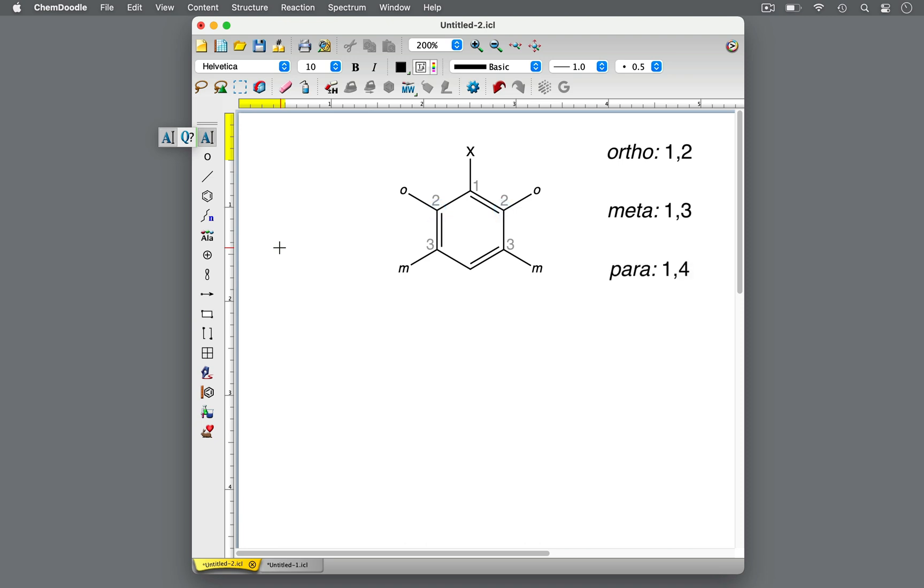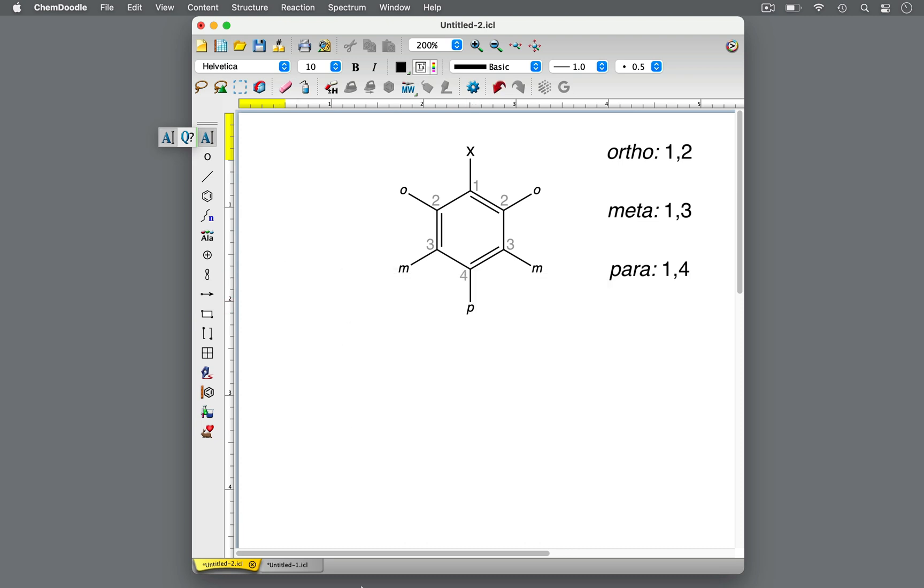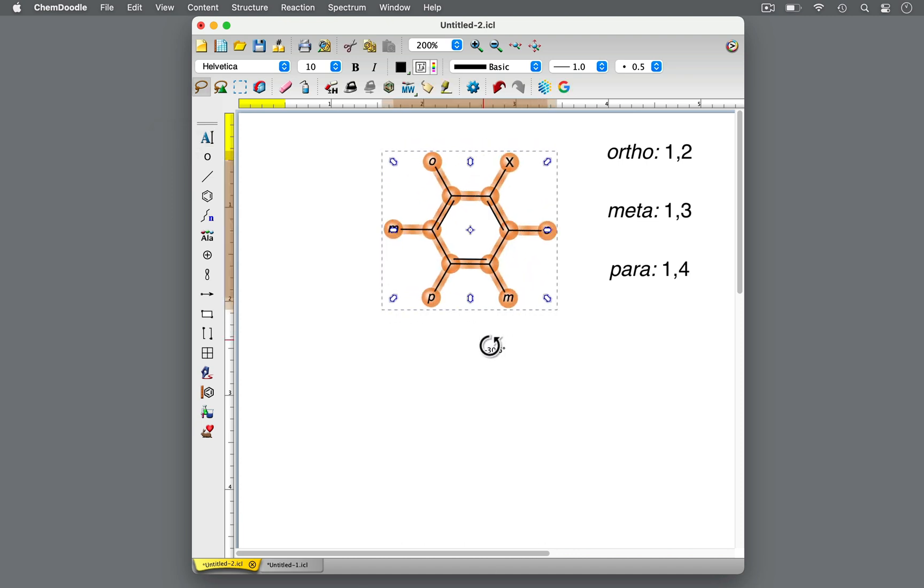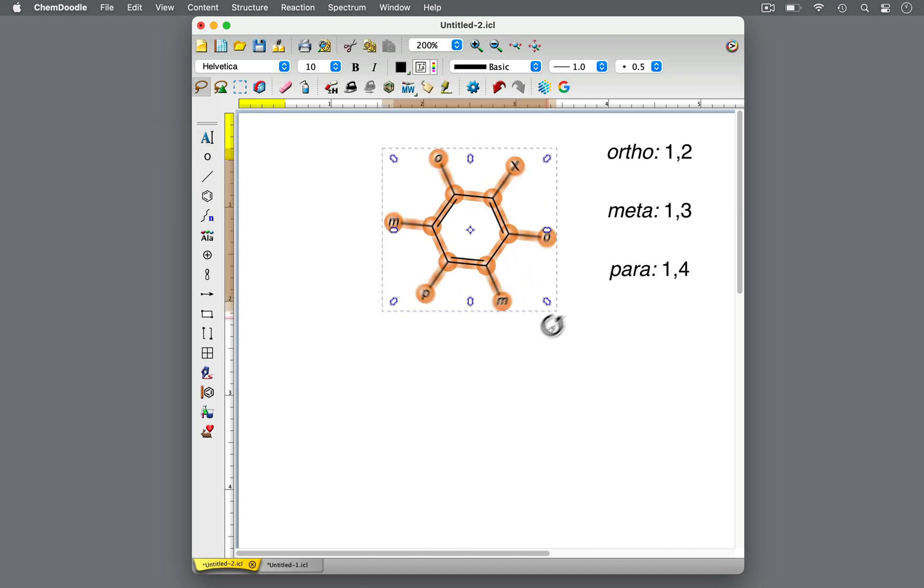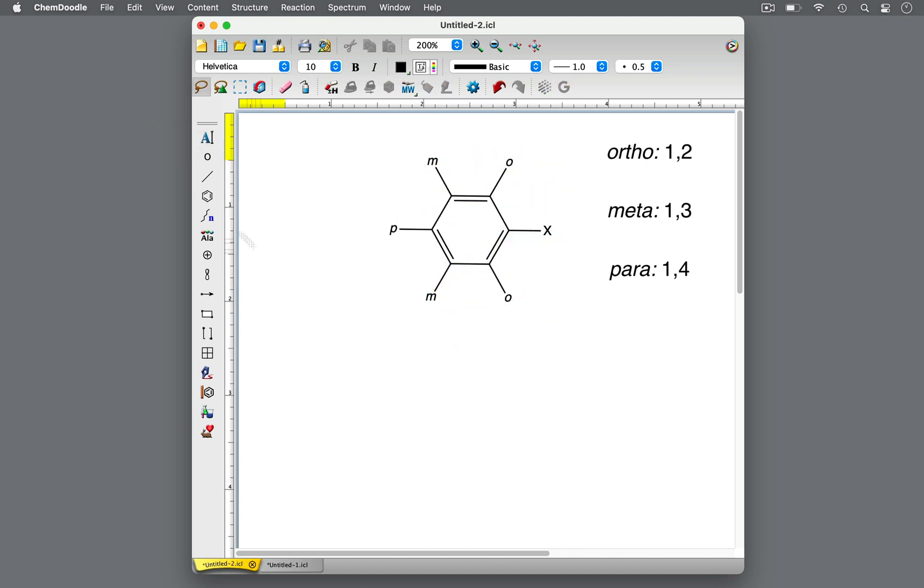Finally, para specifies any substituent X on carbon 1 and another substituent on carbon 4, such that the substituents are across from each other. Keep in mind the substituents on the benzene can be aligned differently than you've seen here, perhaps like this, or even like this.